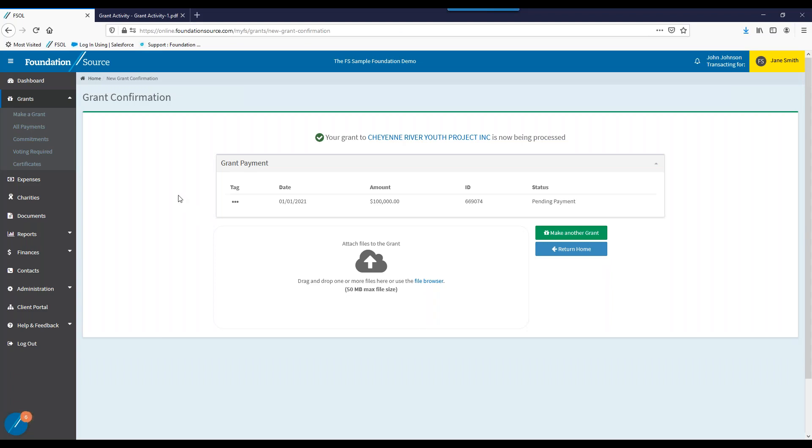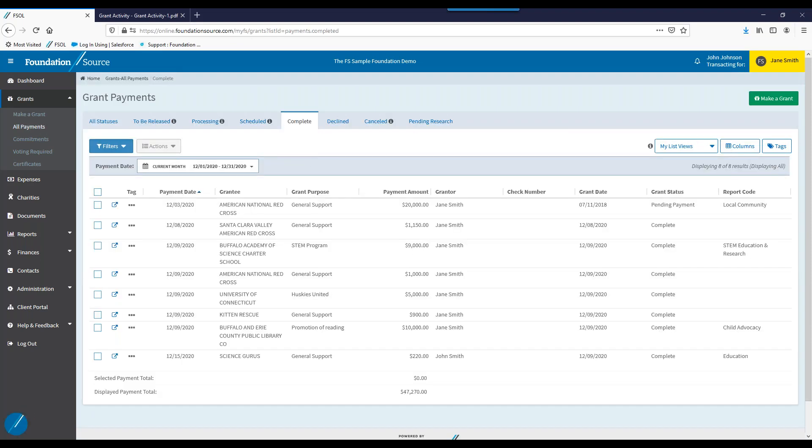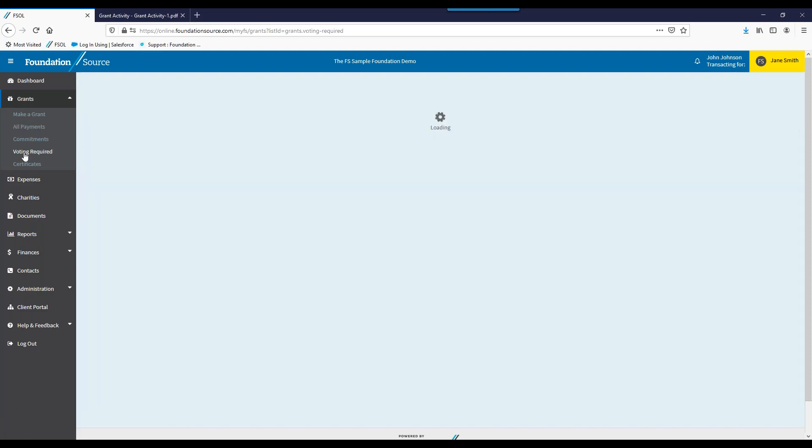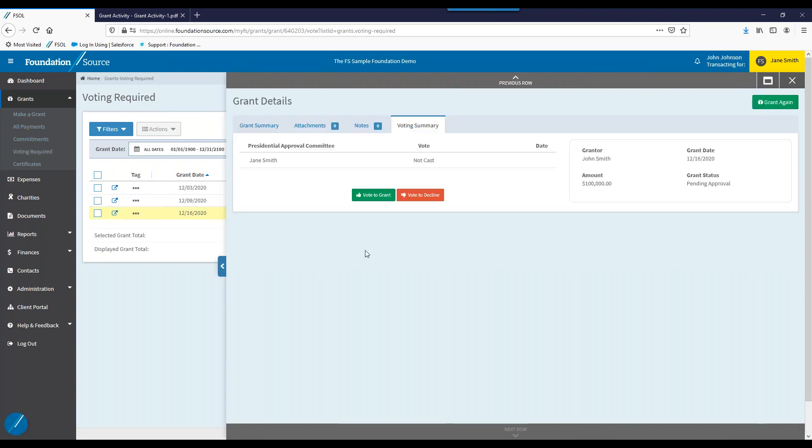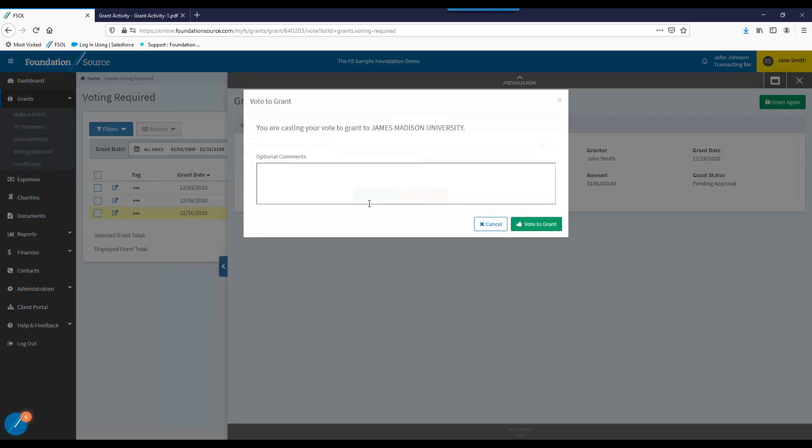If there's a grant agreement or additional information that you'd like to upload, you can do it by dragging and dropping here. FoundationSource will act as an ongoing repository for historical grant data, which you can search through in this section or also in reports. As you may have noticed on the dashboard, Jane had a few grants which require her approval. I'm going to navigate to the Voting Required section, and we'll help her do that. Let's help Jane with one more approval. Whether you set up a committee of a single person, in this case only Jane, or multiple folks, grants that require approval will be found here, and you'll be able to hold them until you're ready to send them out with the proper approvals in place.